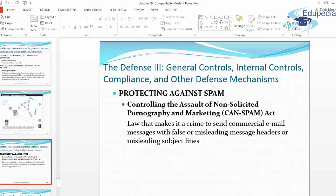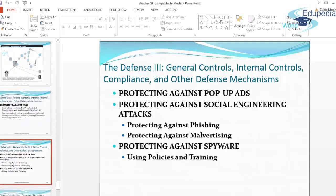Protecting against spam: the CAN-SPAM Act is a law that makes it a crime to send commercial email messages with false or misleading message headers or misleading subject lines. When you open such messages and find something inappropriate, it is very disturbing — especially if a child is exposed to such emails, it is breaking the law. Under the CAN-SPAM Act, you can sue the parties who have sent you such offensive content through email.